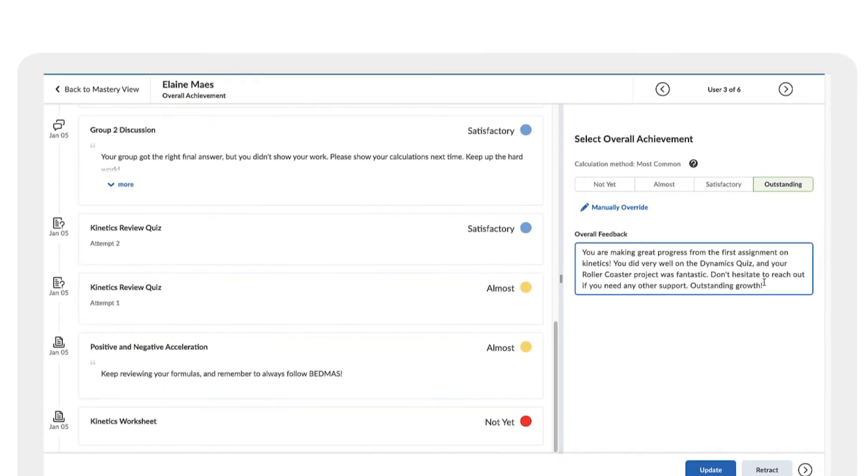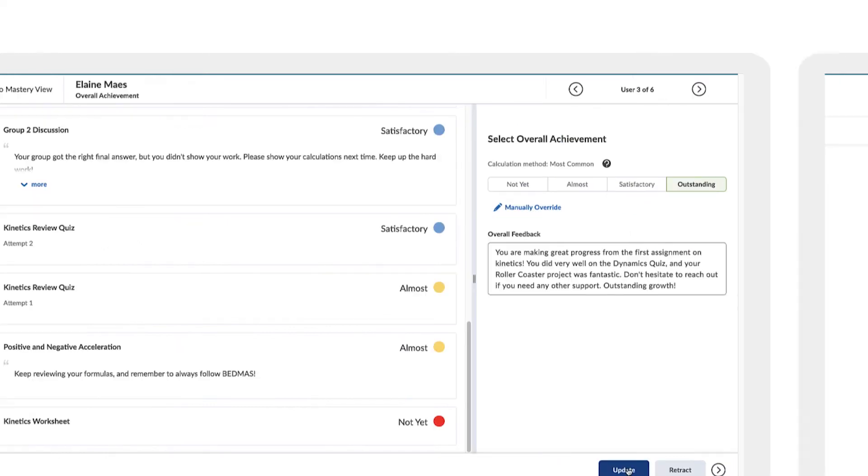Teachers can choose to publish achievements and feedback either all at once or individually.